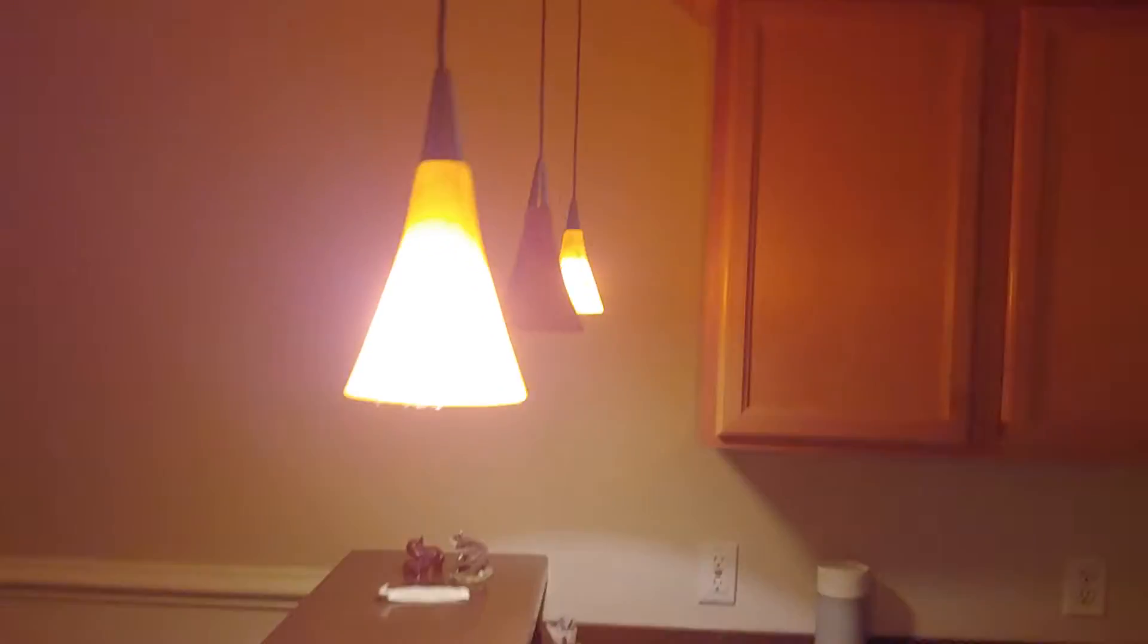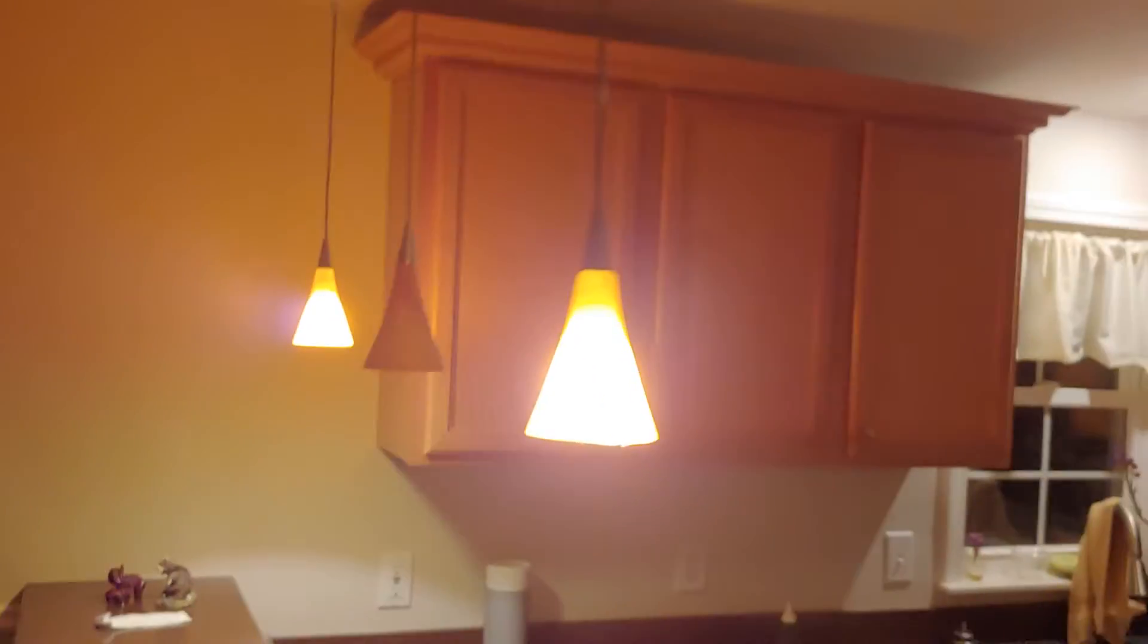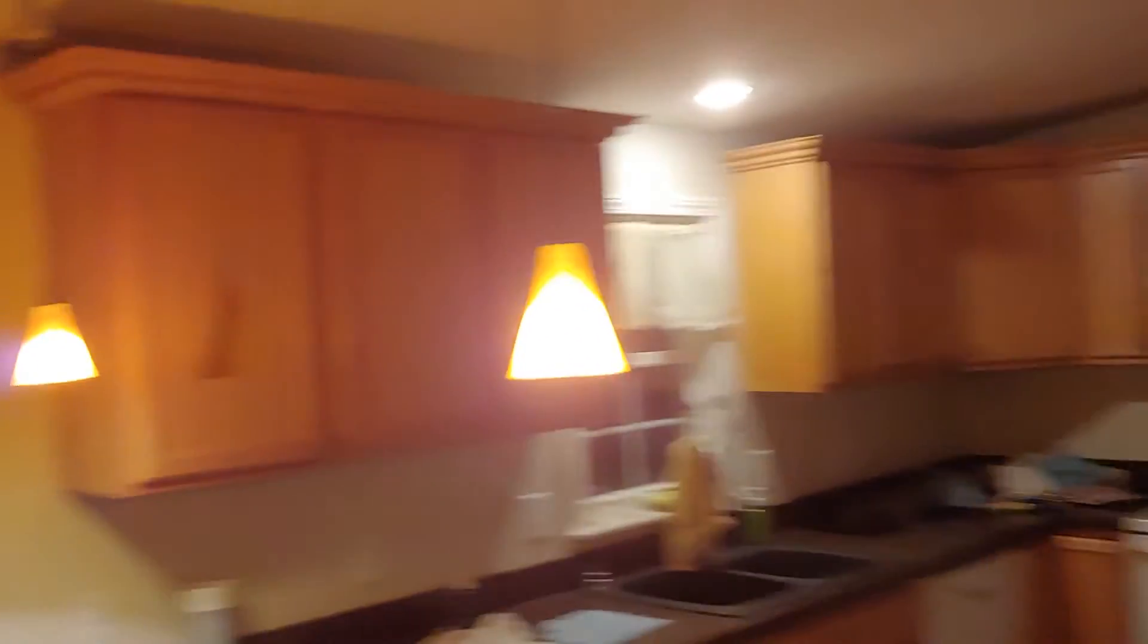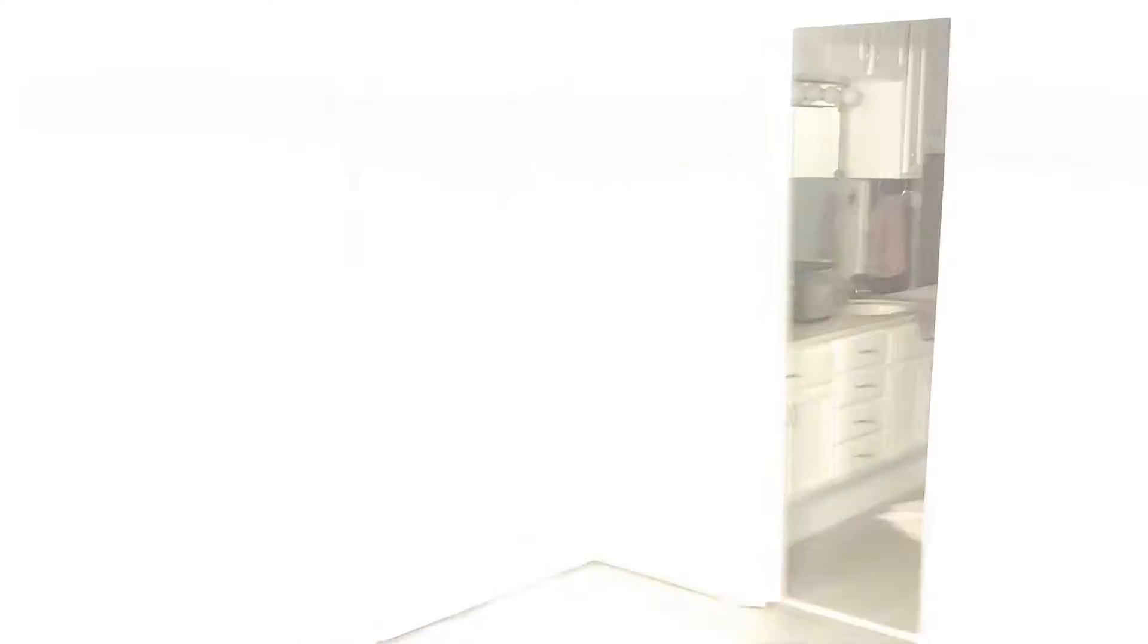Oh, that's nice. That's nice. Let's go in here. Master bedroom.